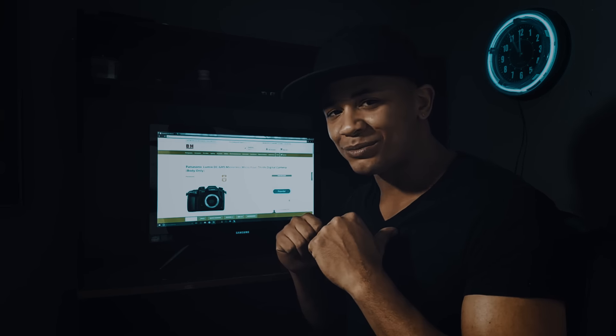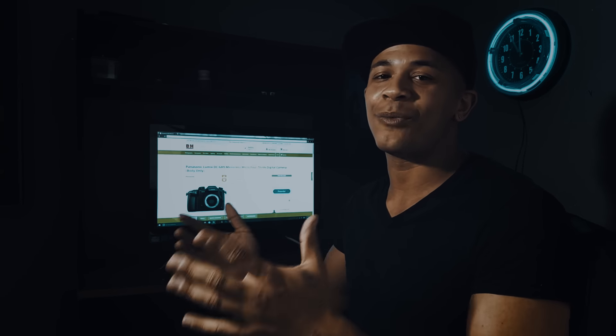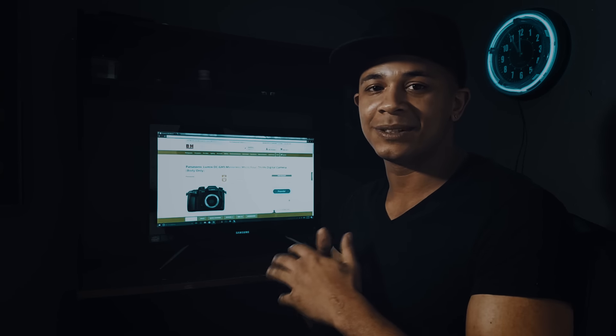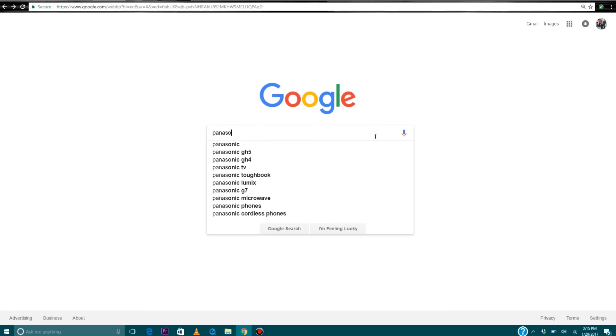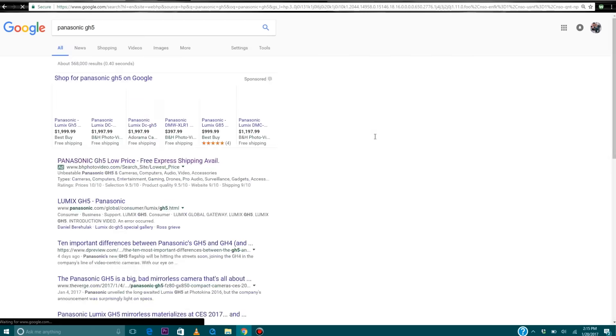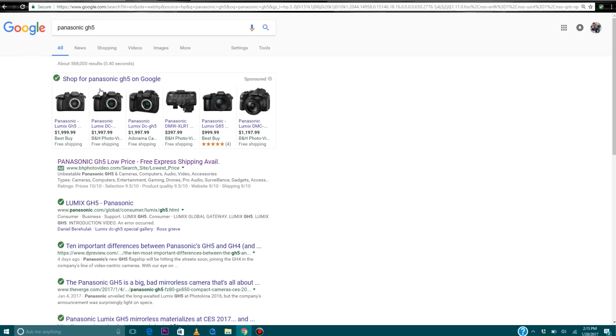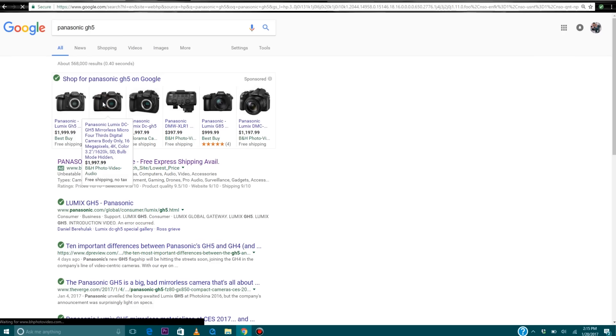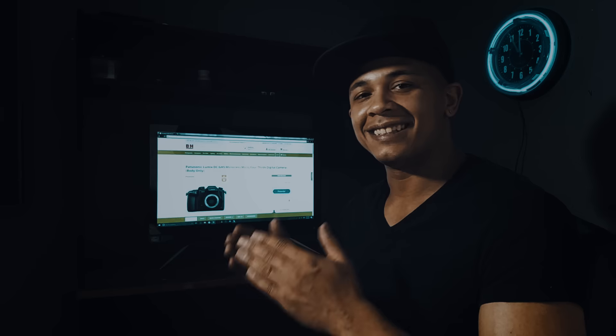What's up Tubers? It's your boy Cotton. Welcome back to the channel. Today I'm talking about why I personally pre-ordered the Panasonic GH5 as my main camera for 2017.